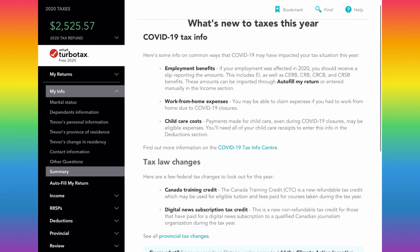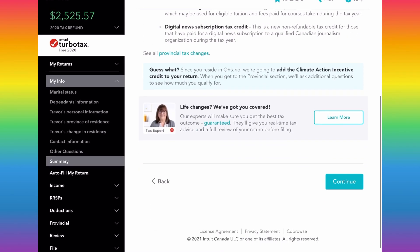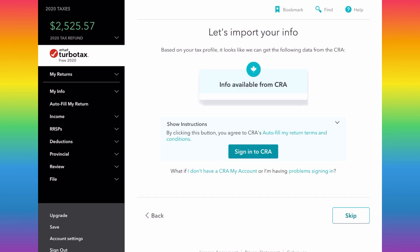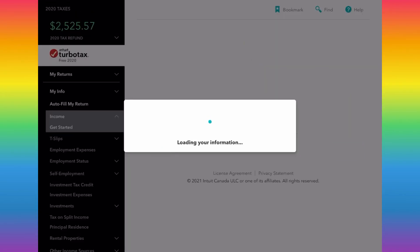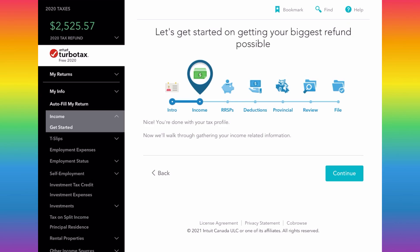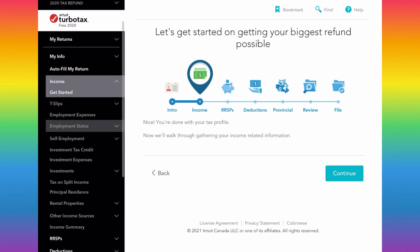TurboTax will tell you about things that are new this year regarding COVID changes and new tax laws. If you have a CRA My Account set up, you can pull slips already in your account straight onto your return to save time and data entry. After finishing the tax profile, you're now entering the income section, and you can see all the sections listed across the top and on the left-hand side.